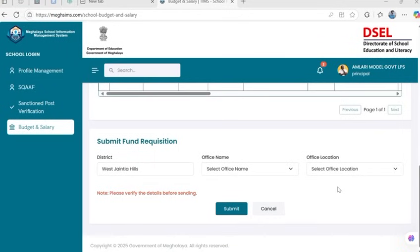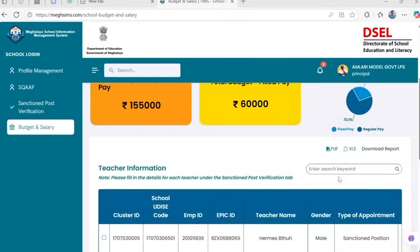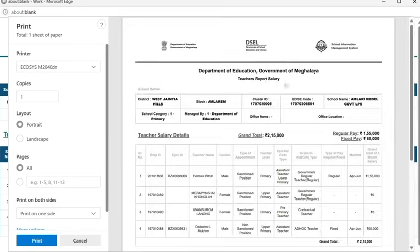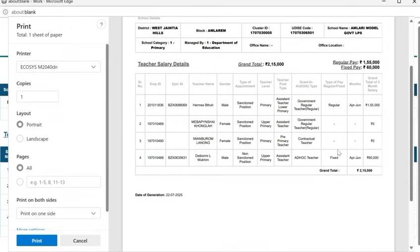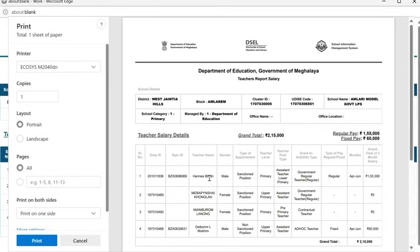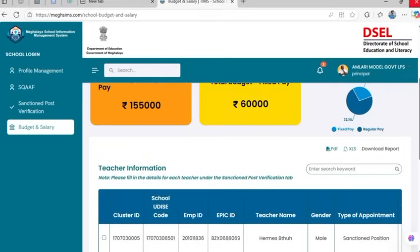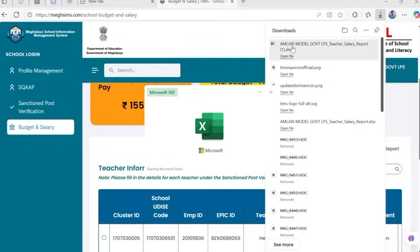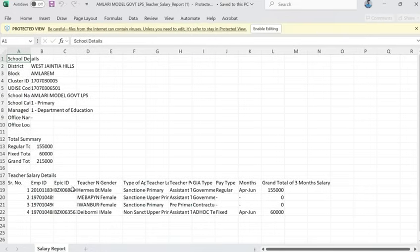To keep records or share the summary with officials, you can generate a print-ready report. Click on the print summary option and choose to export as PDF or Excel. The report includes school details, teacher-wise salary entries, total regular and fixed pay, and grant total.